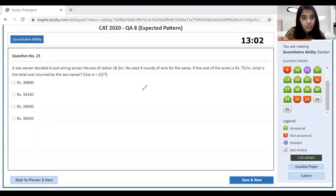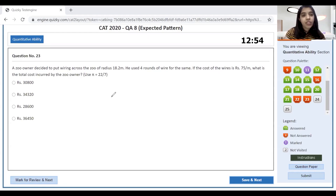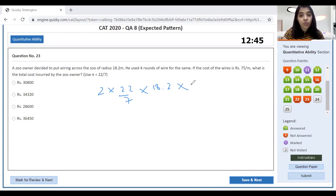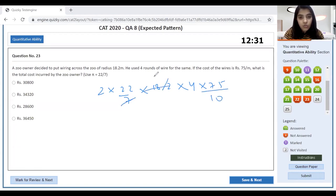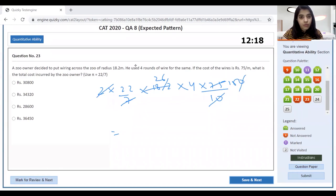Basic arithmetic: 4 rounds of iron fencing around a circular plot. Radius = 18.2 meters. Circumference = 2 × 22/7 × 18.2. Total length = 4 rounds × circumference. Cost at ₹75 per meter. Using calculator: 22 × 26 × 4 × 15 = 34,320. The answer is ₹34,320.